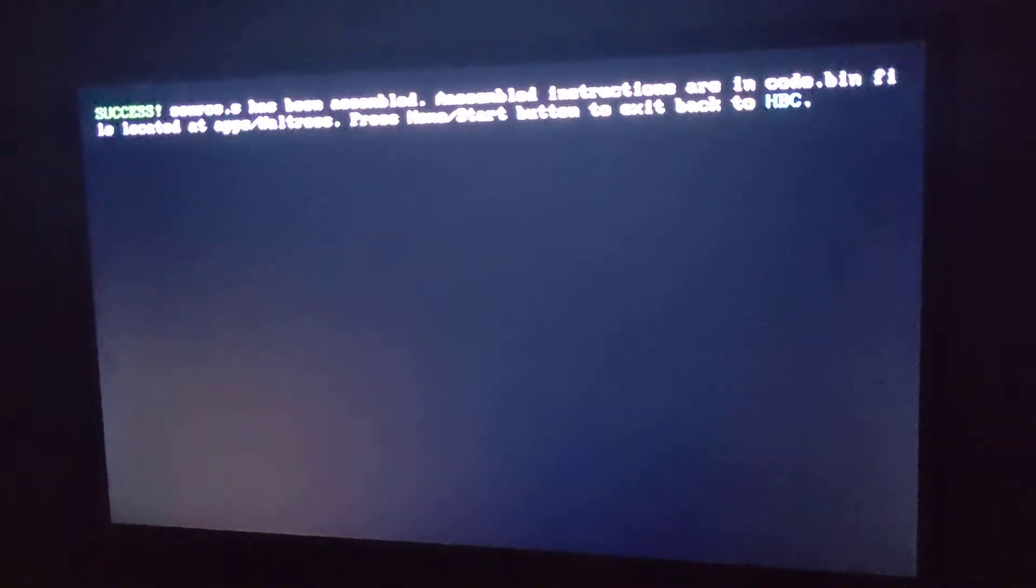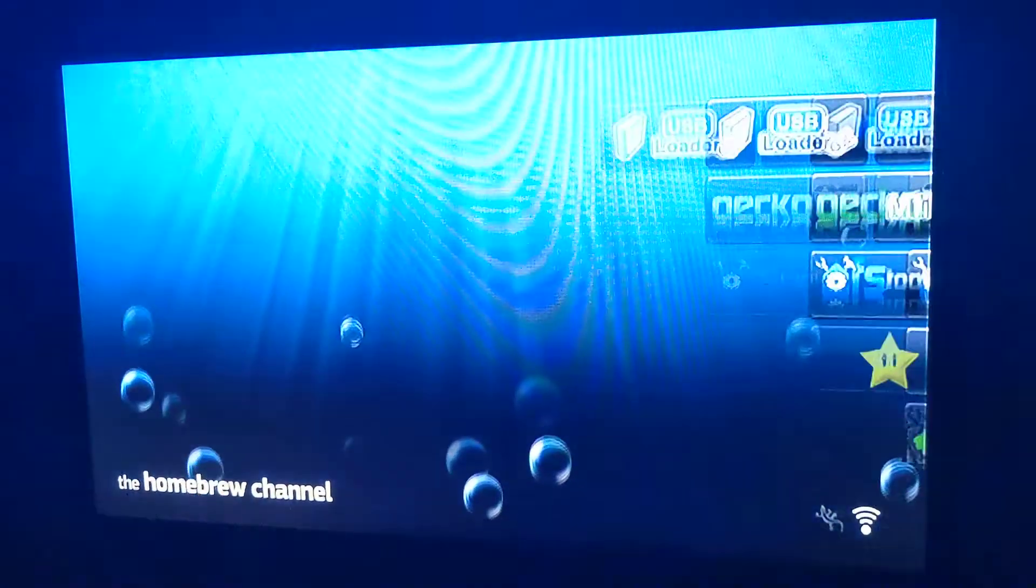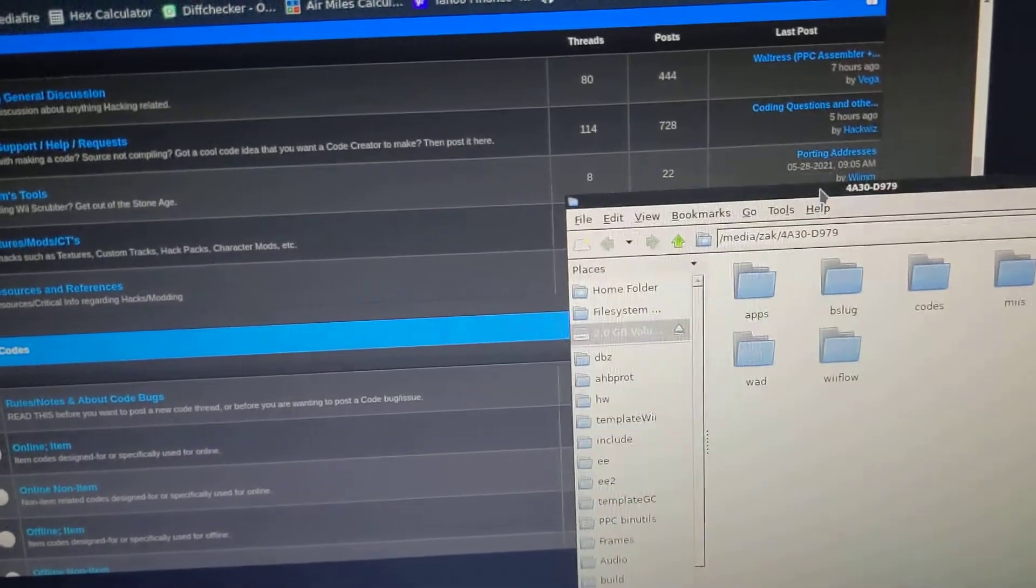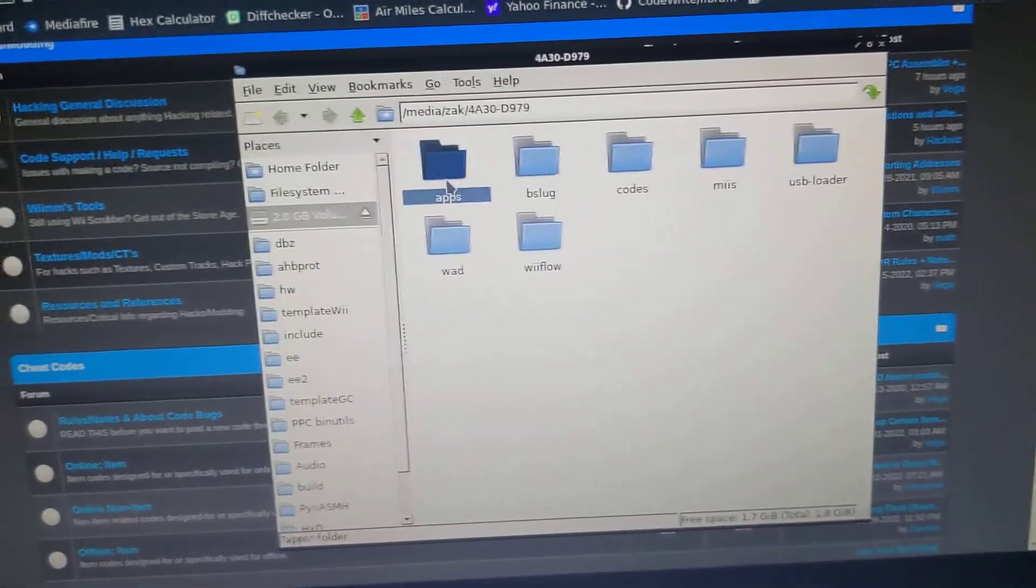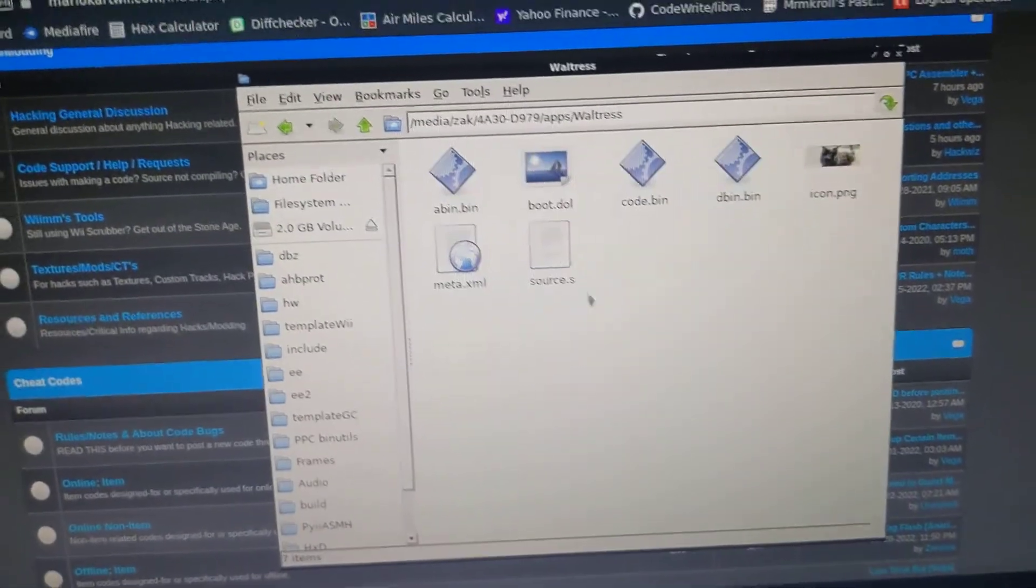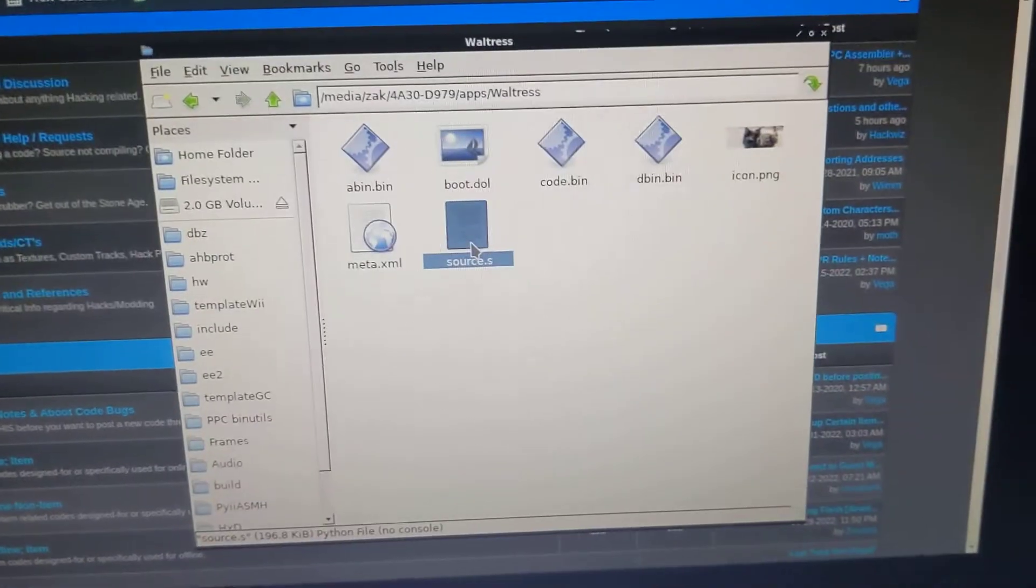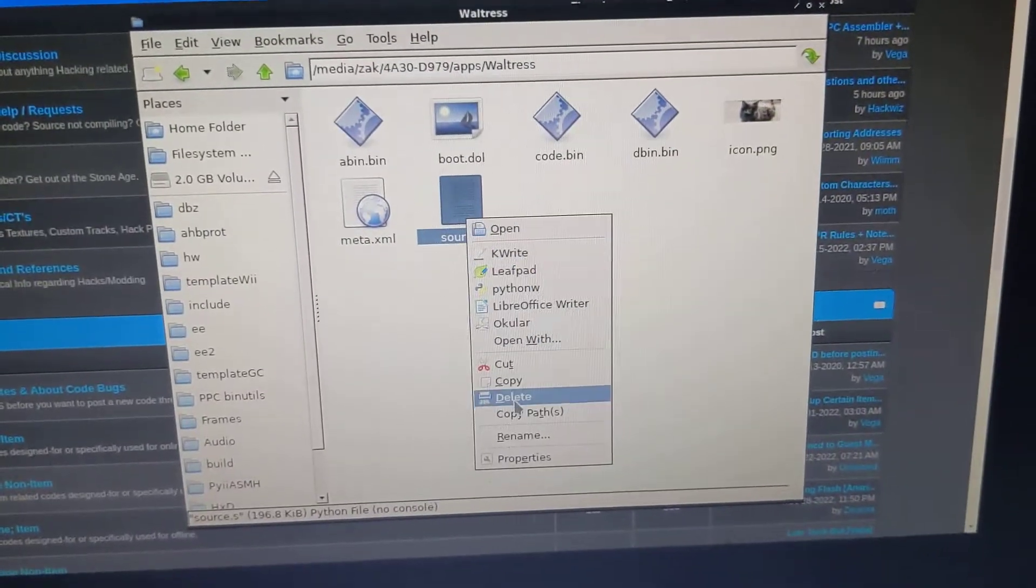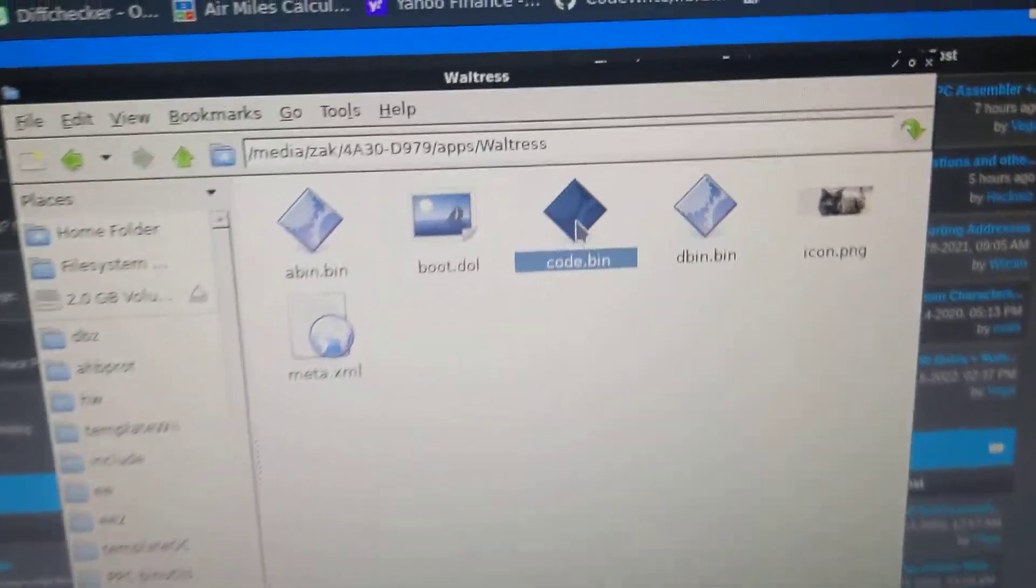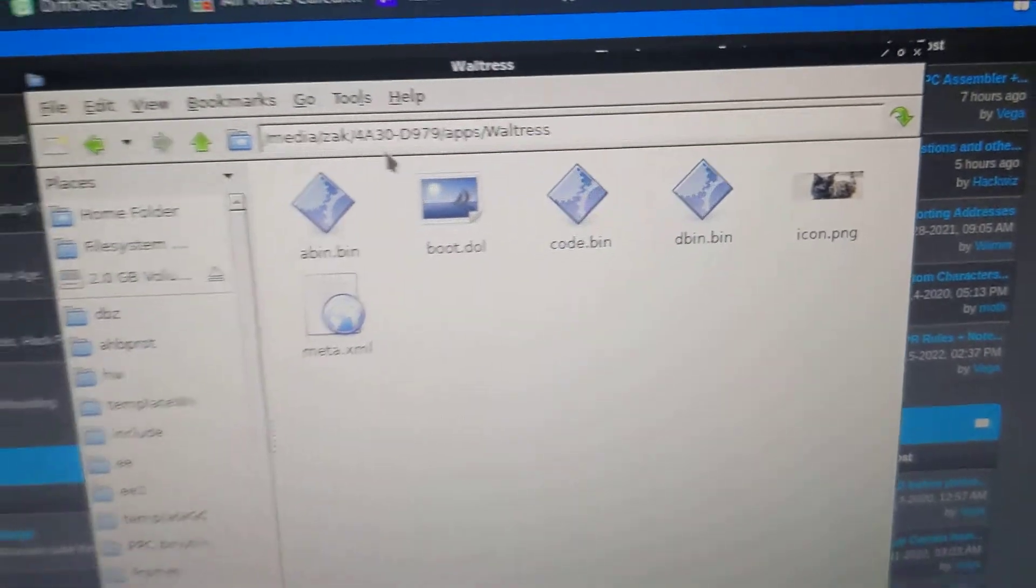Go back, eject back in. Exit. SD device in the Wii. And we don't need the source file anymore. We can delete that. So now we have the code.bin that was assembled.